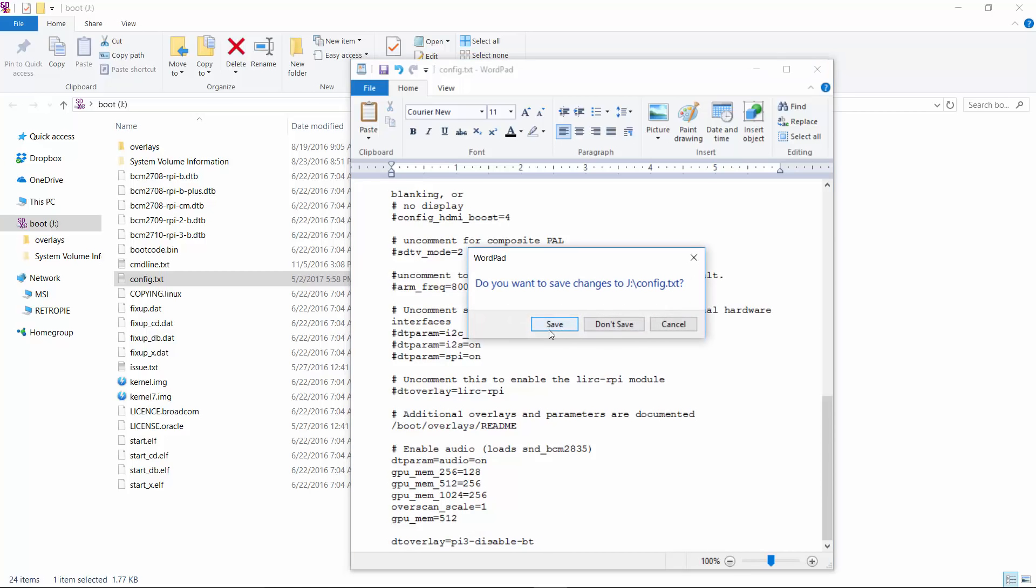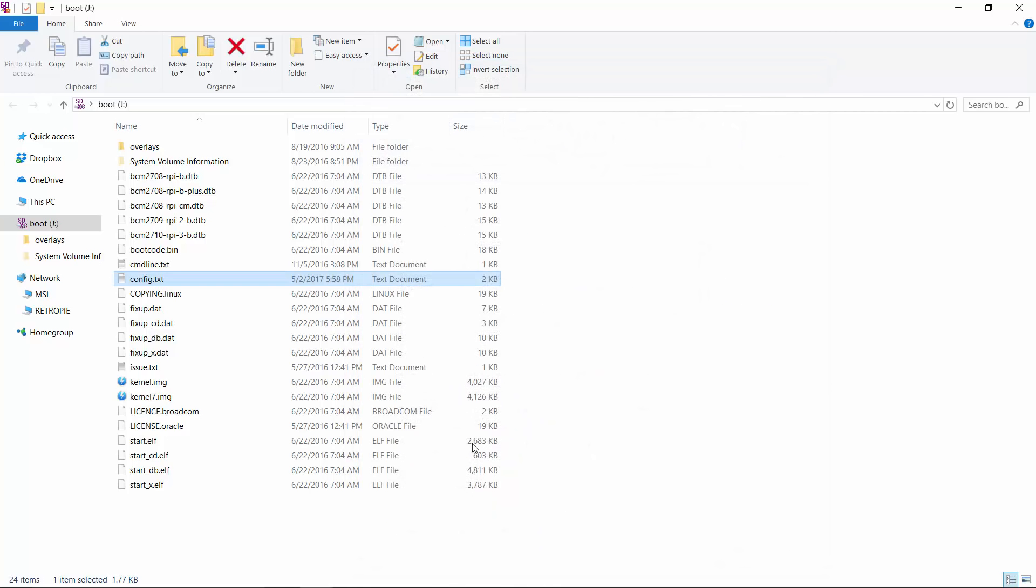And now this is going to disable the Bluetooth. Go ahead and exit, say yes you want to save, close out of this. And we're going to go ahead and put the SD card back in our Pi. And now our Bluetooth is disabled.